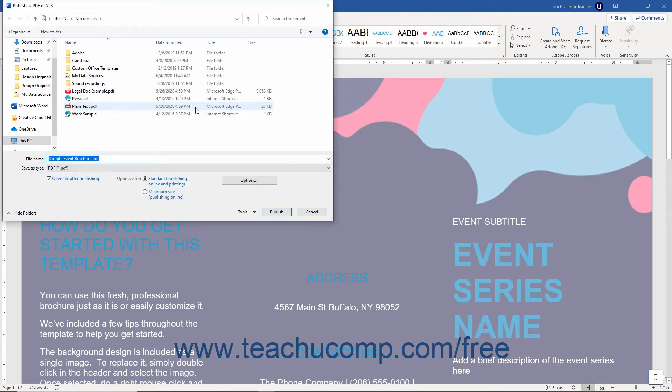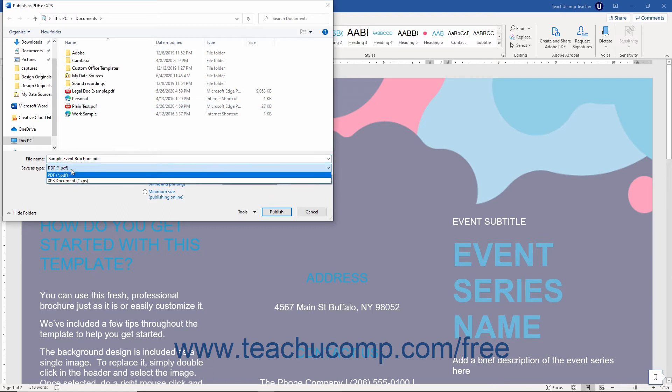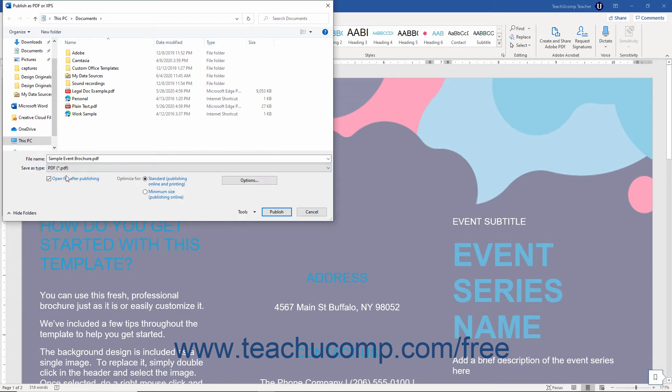In this dialog box, navigate to the location in which to save the file. Then choose either PDF or XPS document from the Save as Type drop-down. Change the name in the File Name text field if necessary.